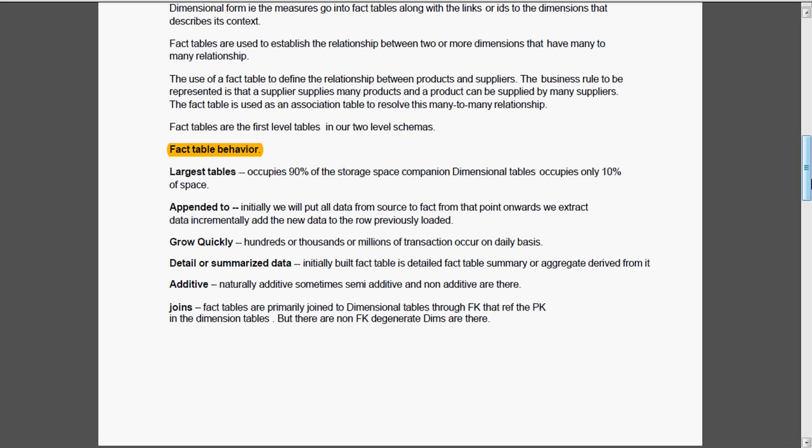Joins. Fact tables are primarily joined to dimension tables through foreign keys that refer to the primary key in the dimension table. But there are also degenerate dimensions where there is no explicit relationship for that key. That means there is no explicit dimension table for those degenerate dimensions in the fact table.